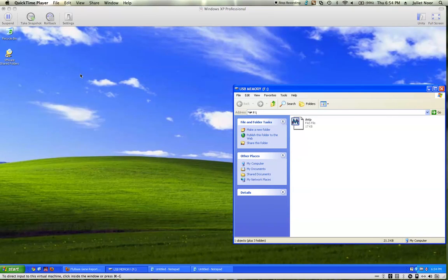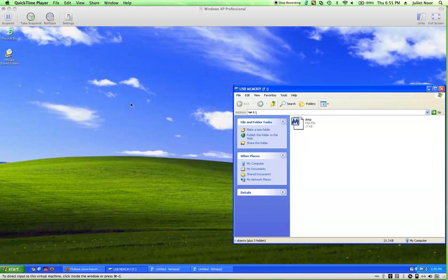This Bio 102 video will show how to analyze the alignments of genes in the FASTA files for the Bioinformatics and Genomics lab.